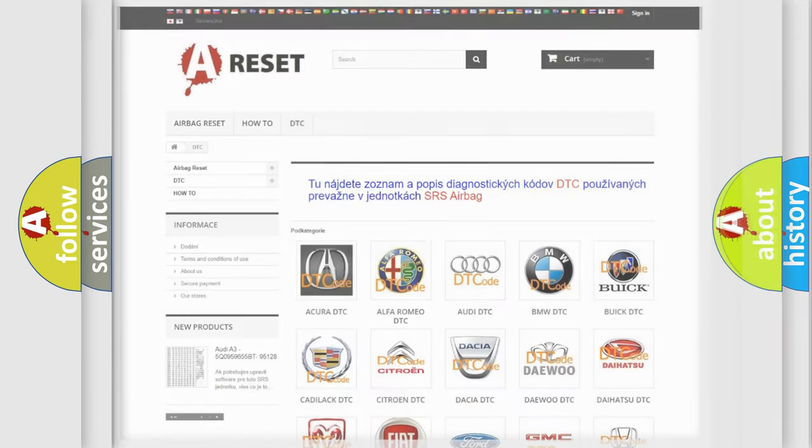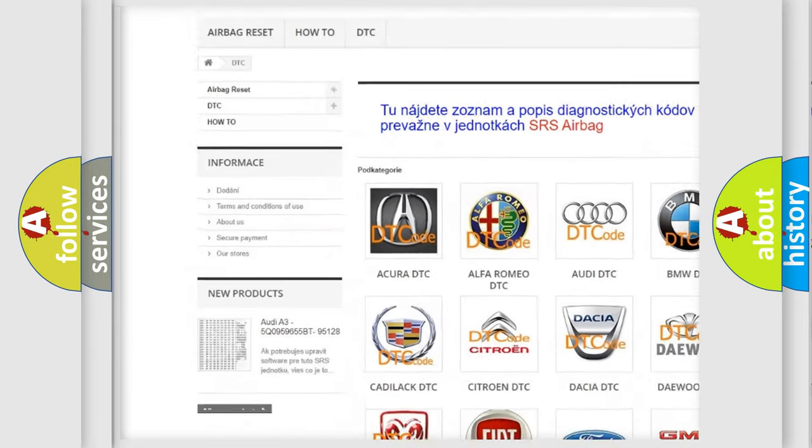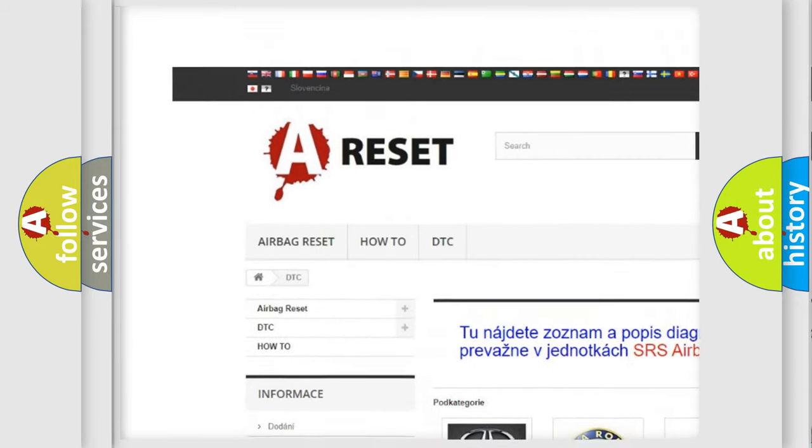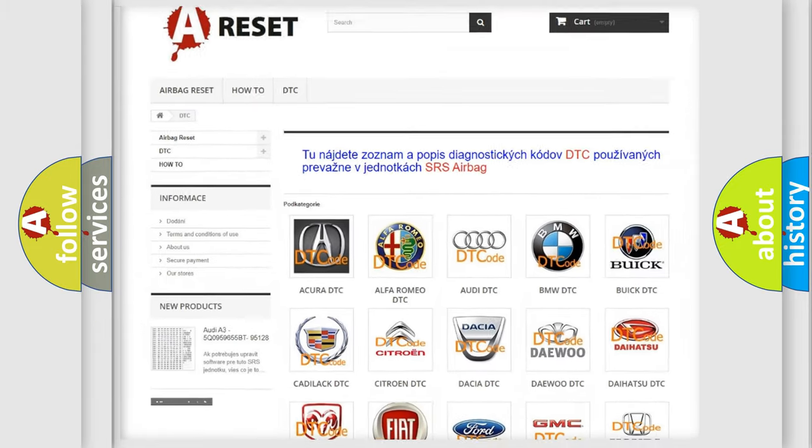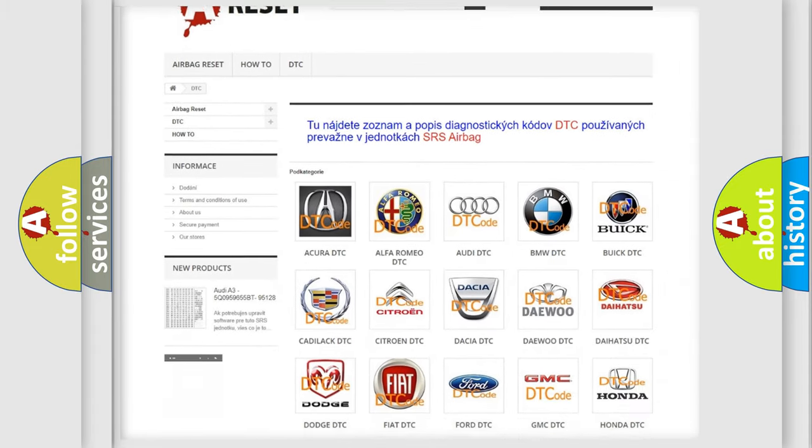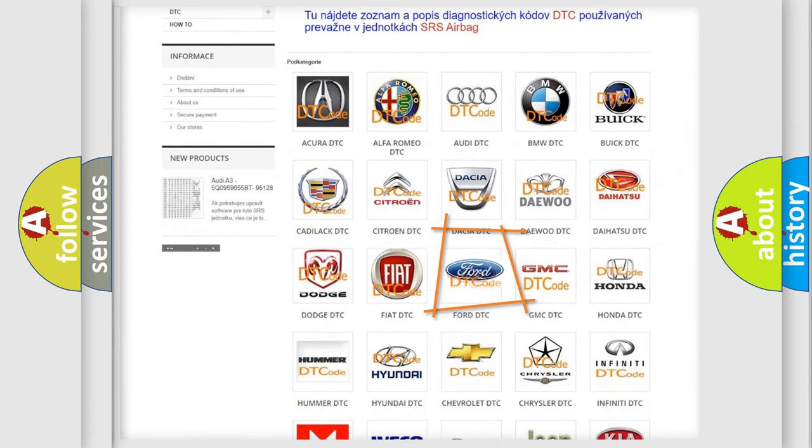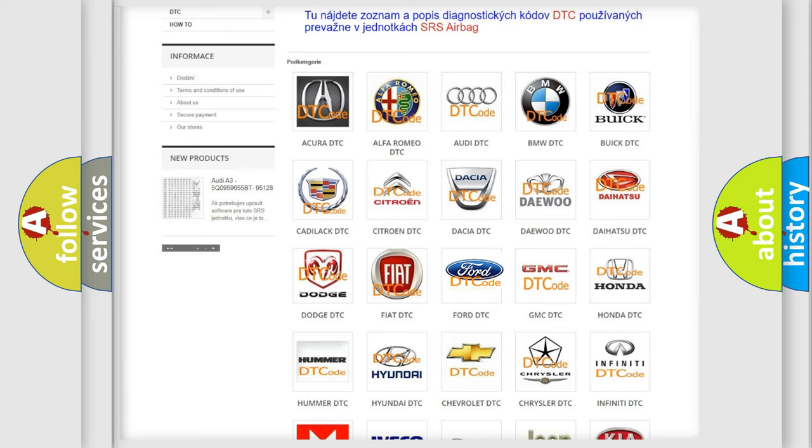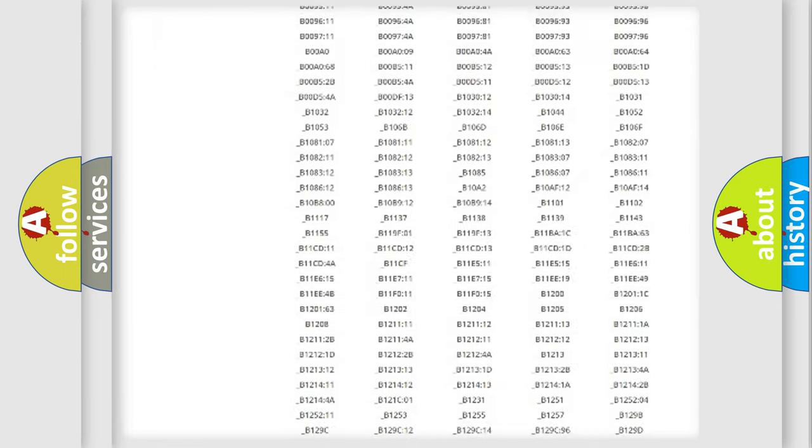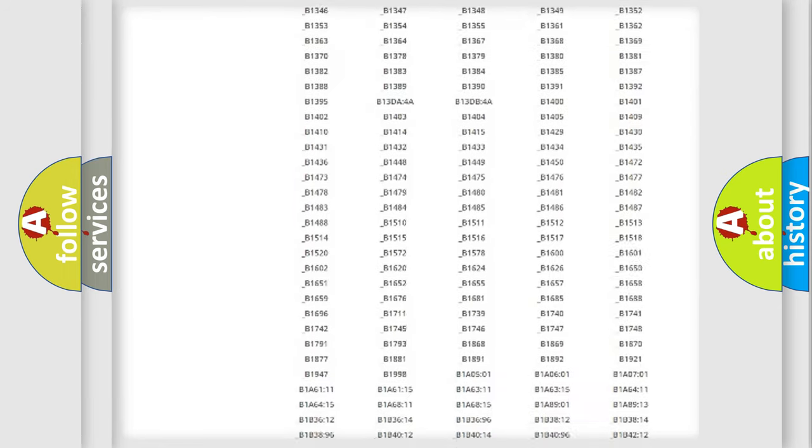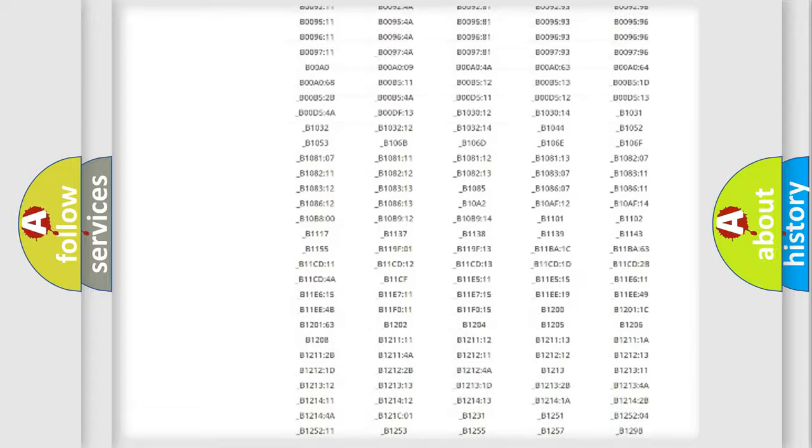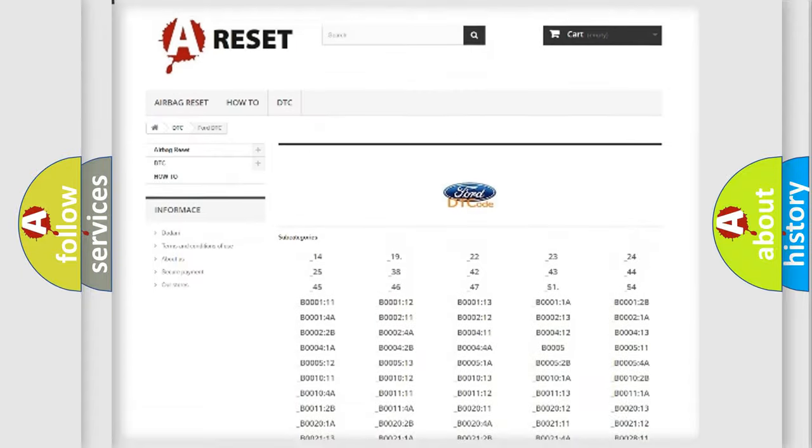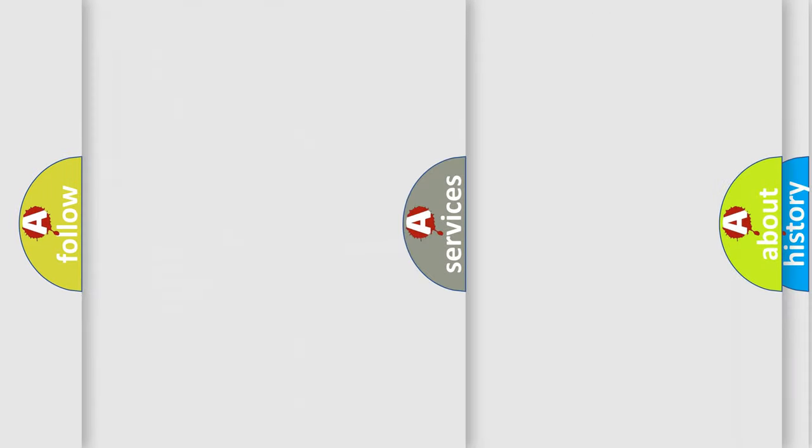Our website airbagreset.sk produces useful videos for you. You do not have to go through the OBD2 protocol anymore to know how to troubleshoot any car breakdown. You will find all the diagnostic codes that can be diagnosed in Infiniti vehicles, also many other useful things.